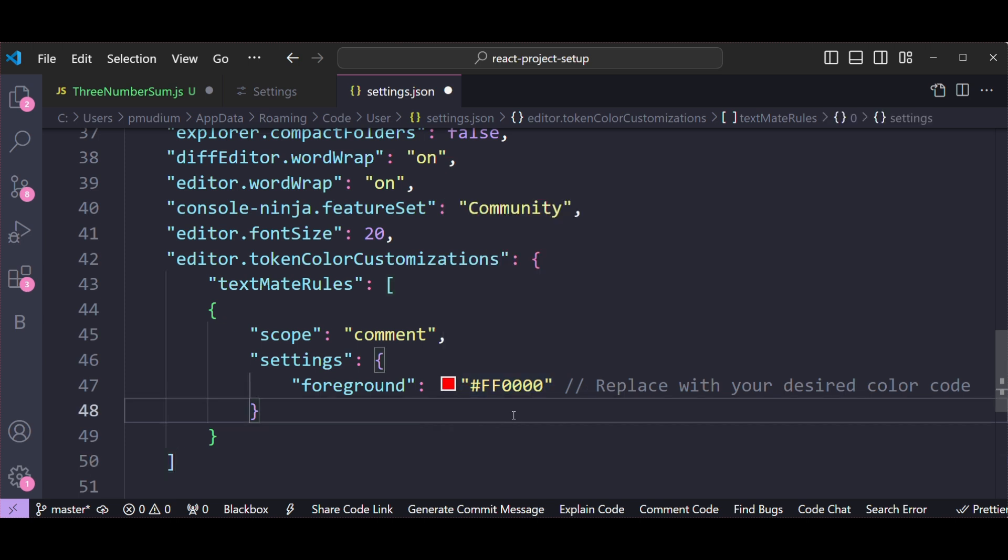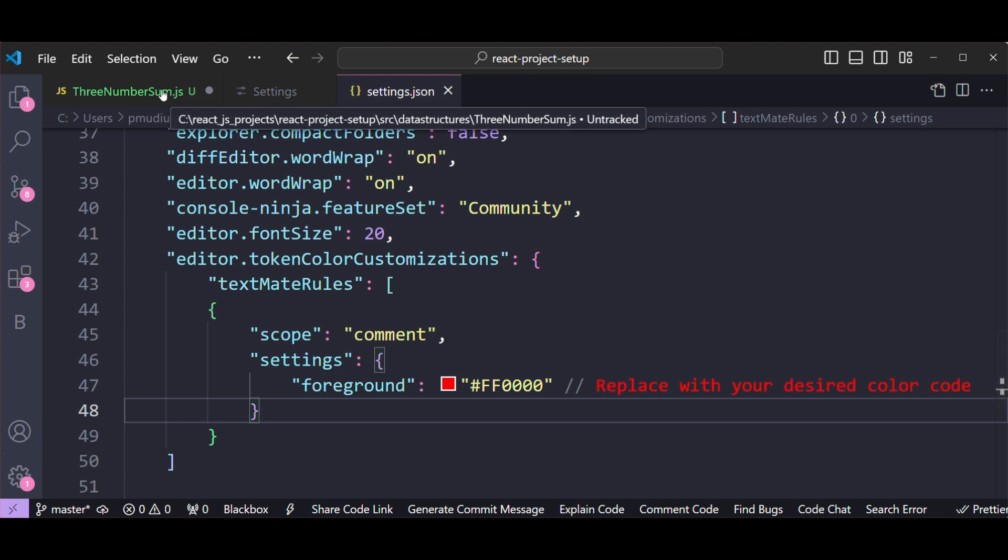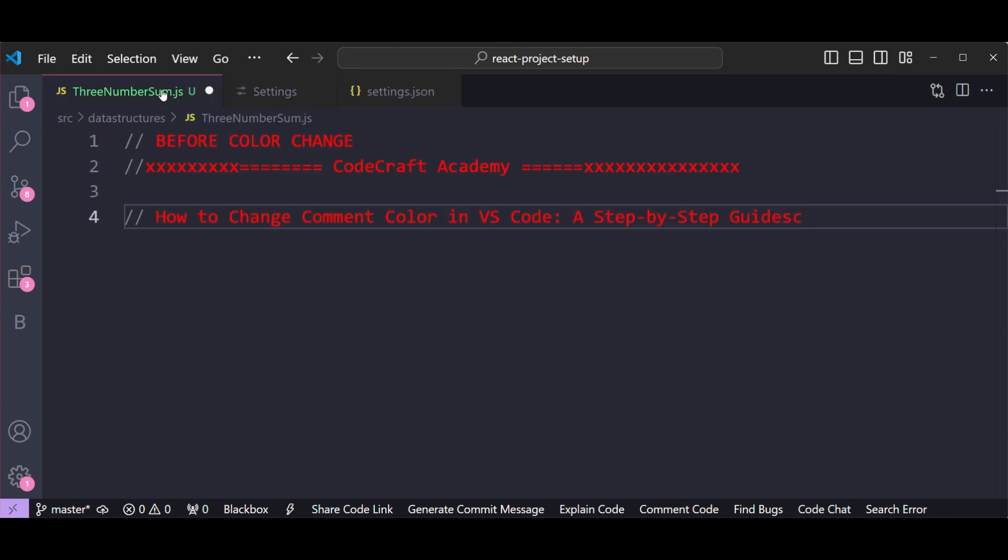Now let's save the settings.json file. Once you save the settings.json file, the comment color or the changes take effect immediately. Now let's see whether the changes took effect or not.